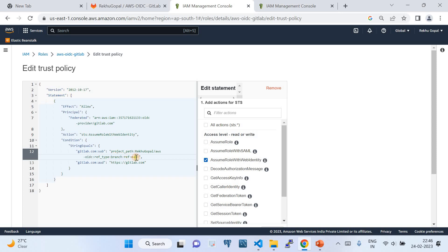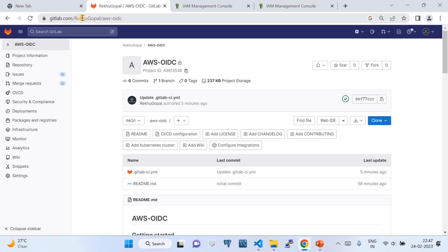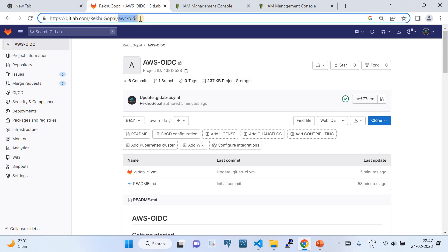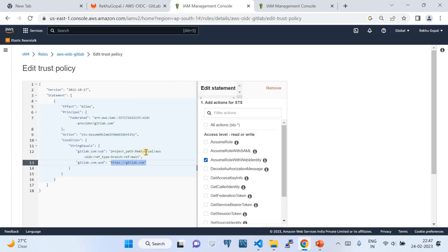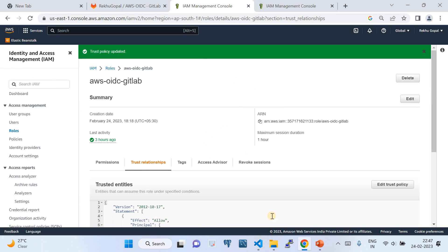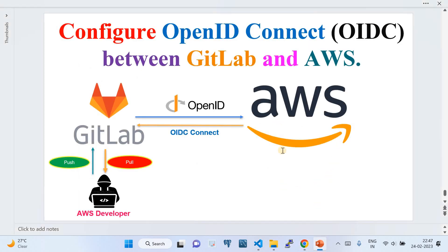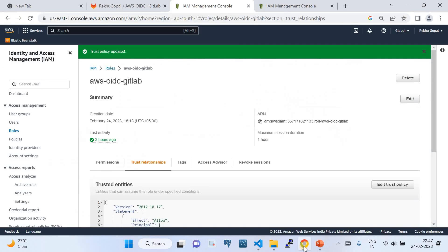Also add the audience condition: 'gitlab.com:aud' equals 'https://gitlab.com'. Going back to my GitLab account — I have my org and repository, so I've used that org slash repo name in the trust policy. Once all these values are filled in, click Update. You've now successfully completed the OIDC trust policy configuration on the AWS side — identity provider created, IAM role created, trust policy configured.